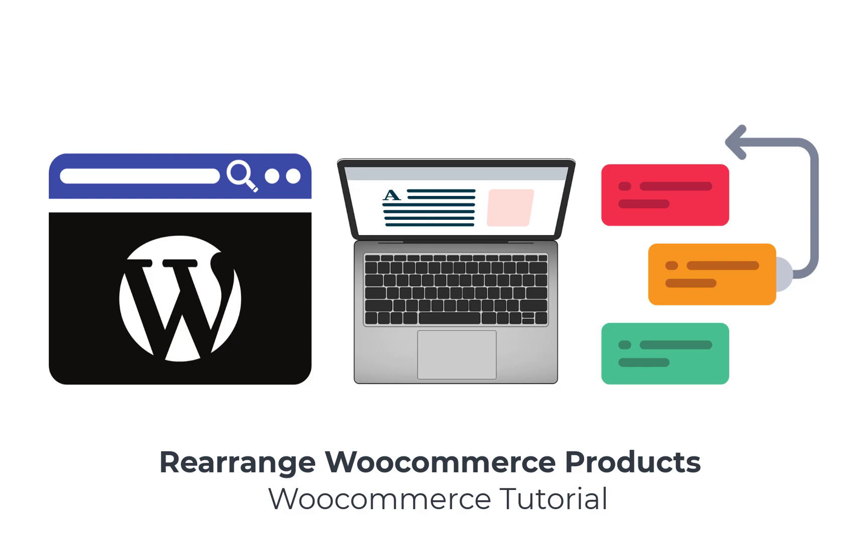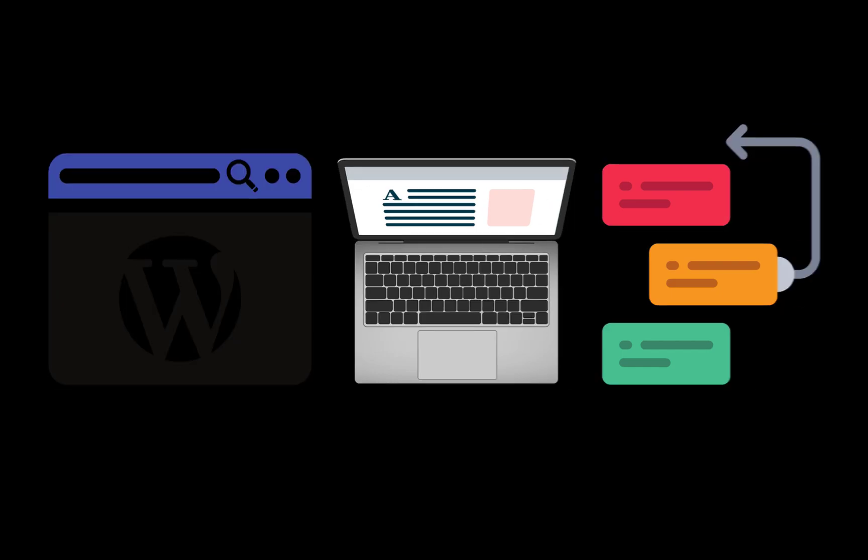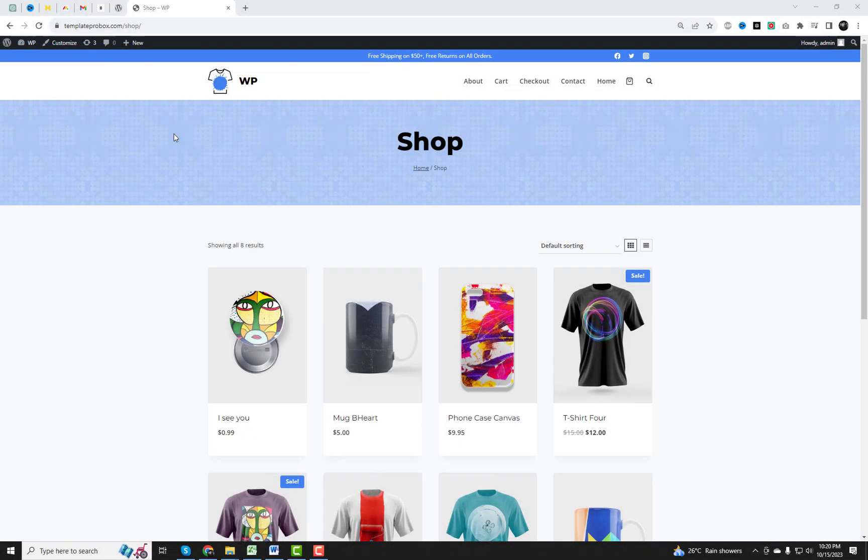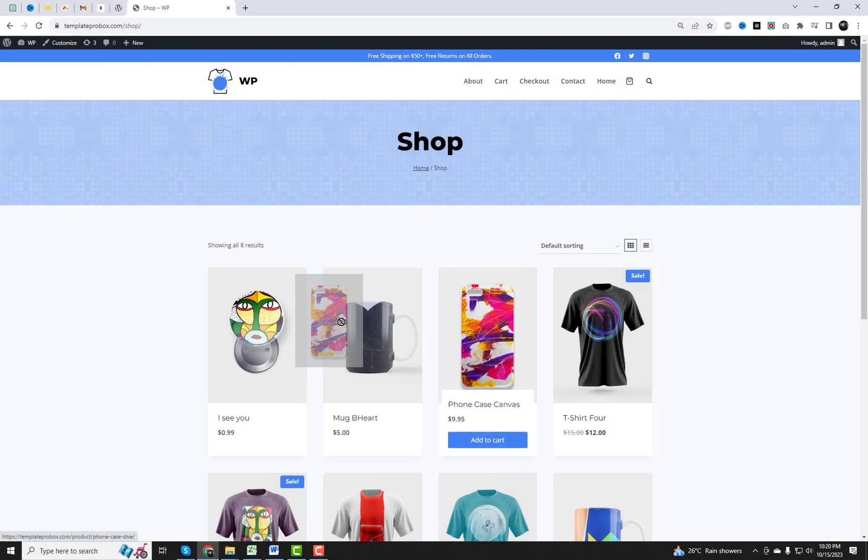Hey there, online store owners. Are you tired of the default product order on your WooCommerce shop page? Do you wish you could arrange your products just the way you want? Well, today's your lucky day!